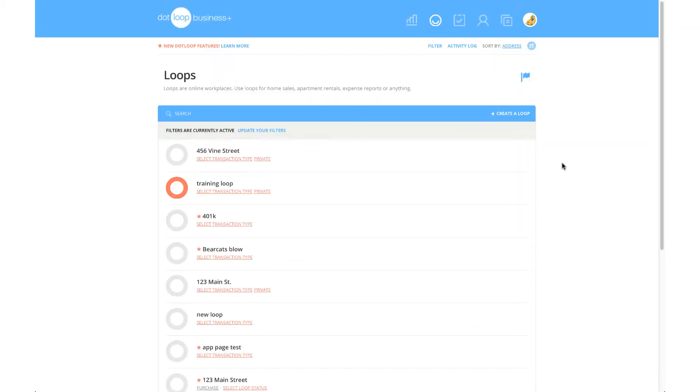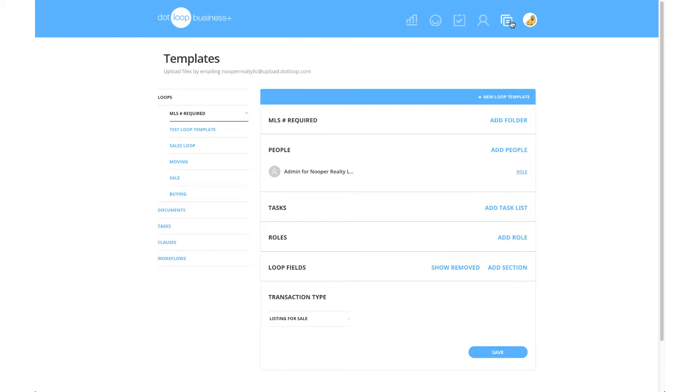To access your workflows, you will need to click on the templates icon on the top right of your profile.